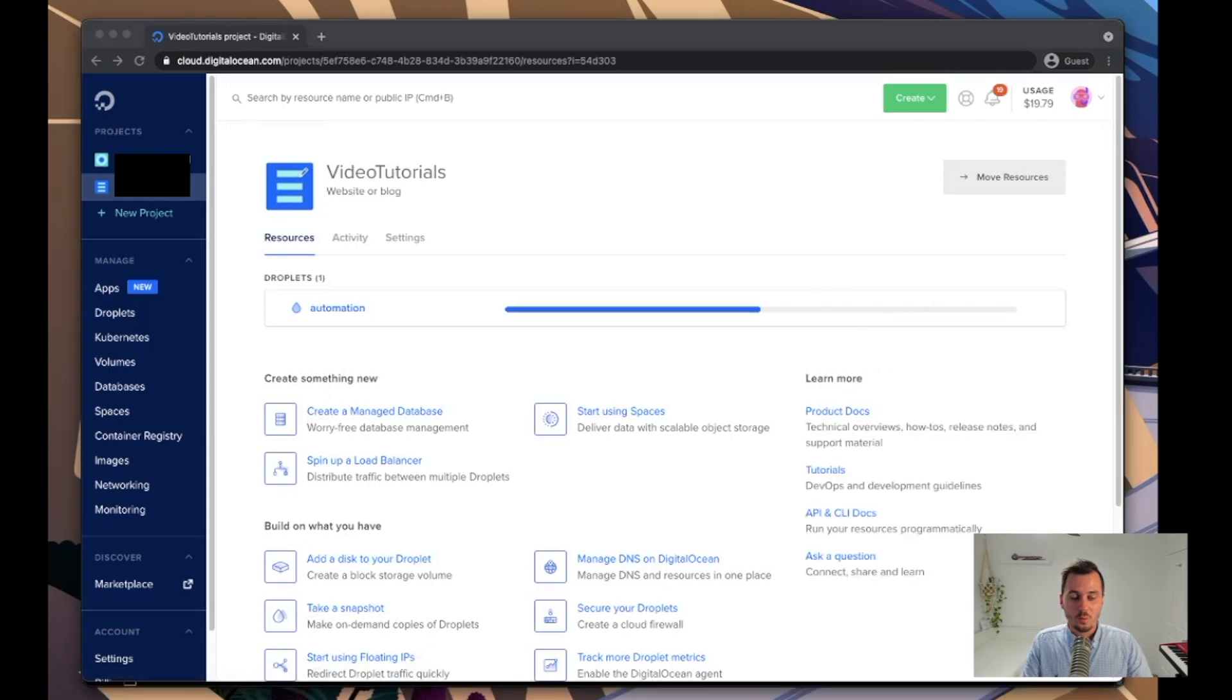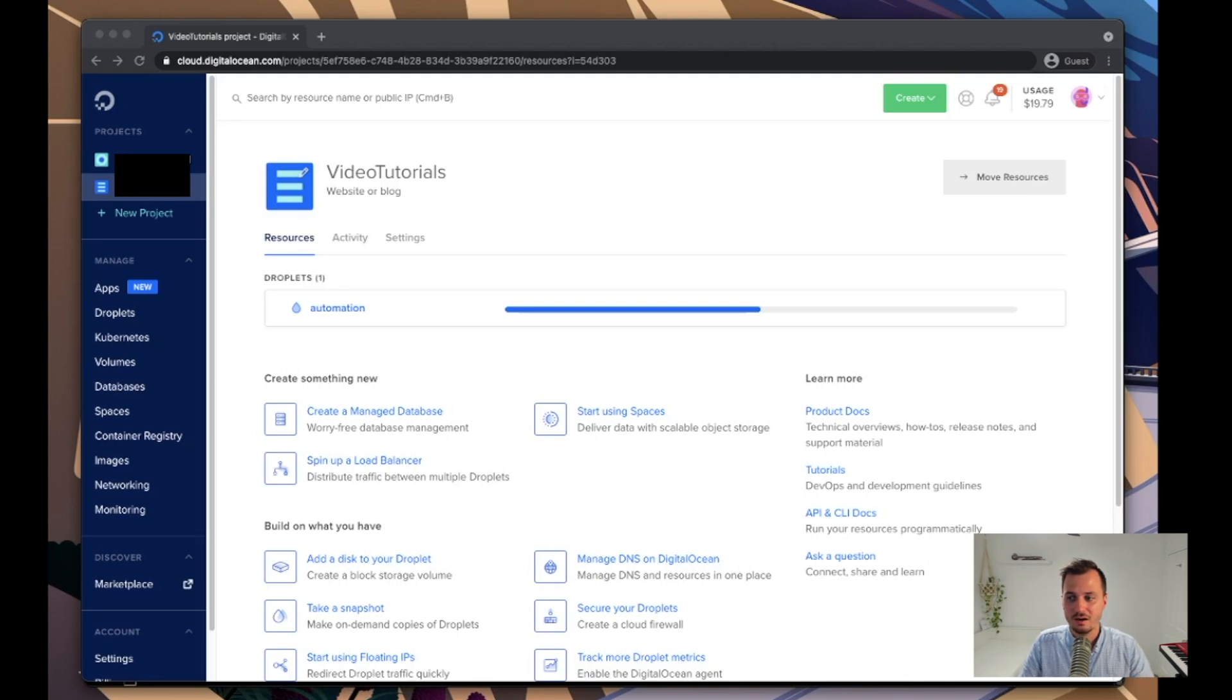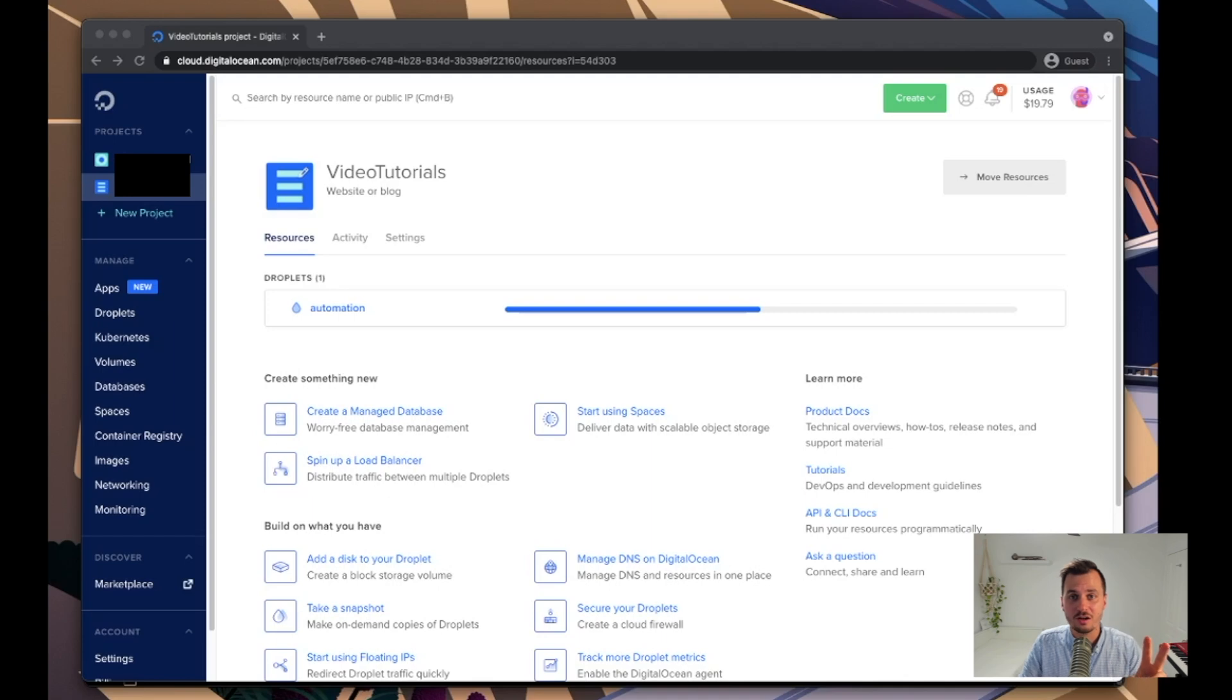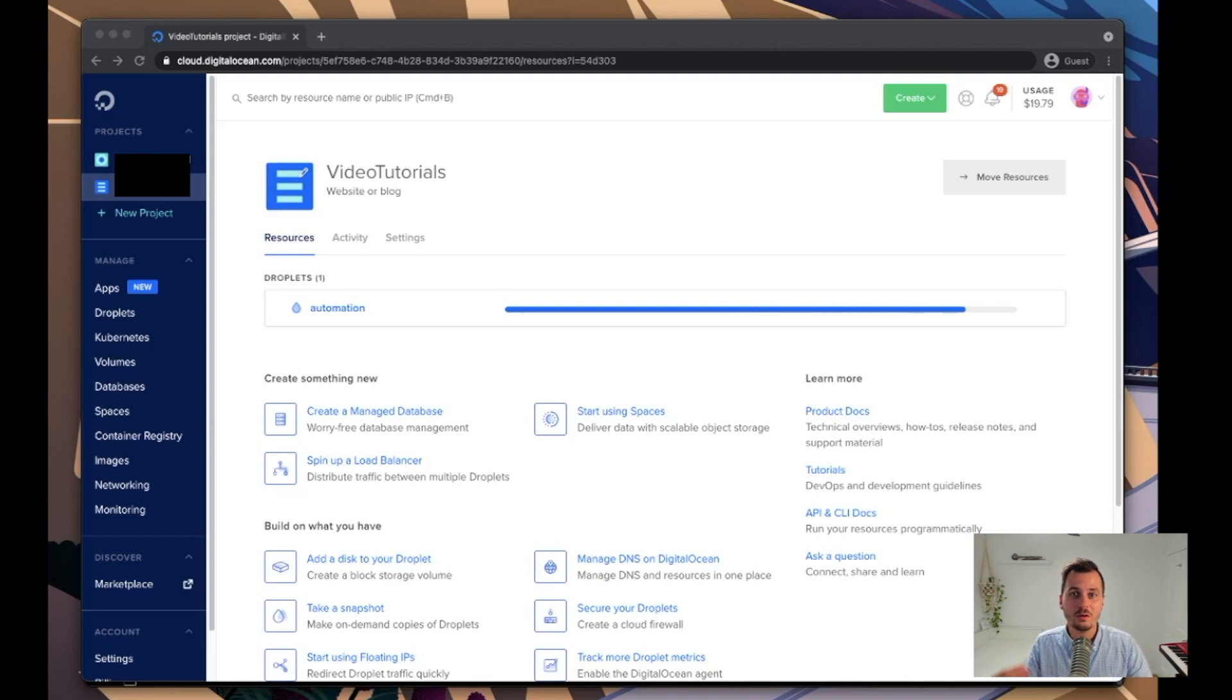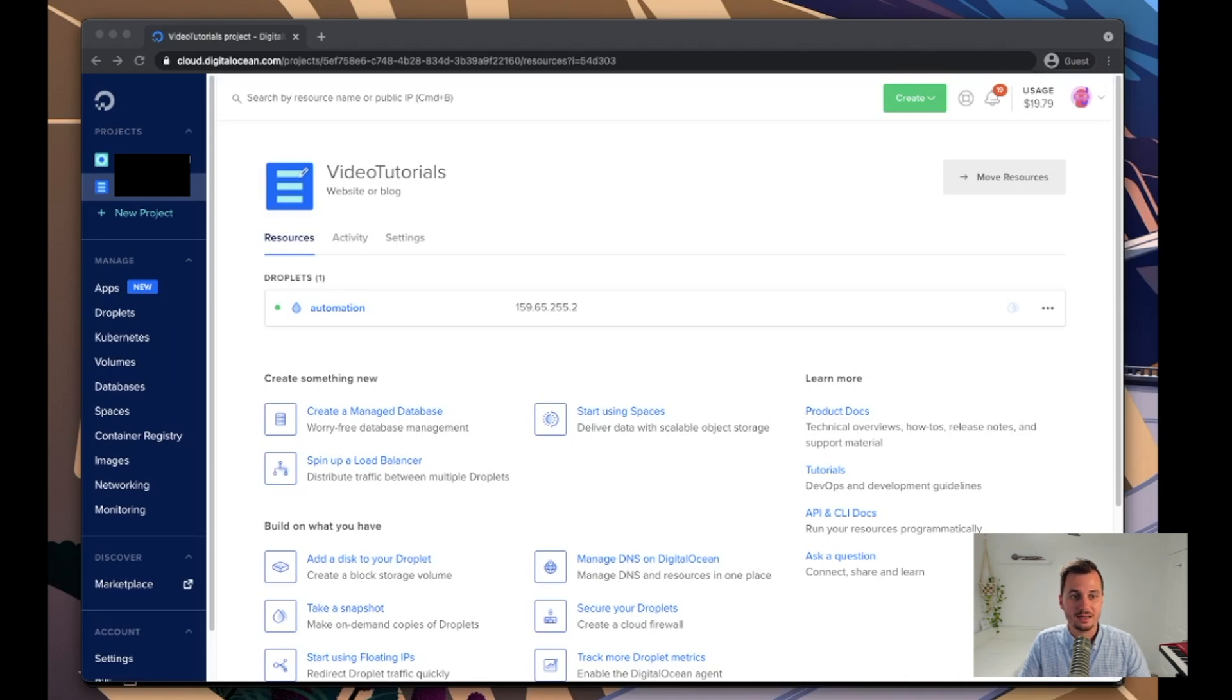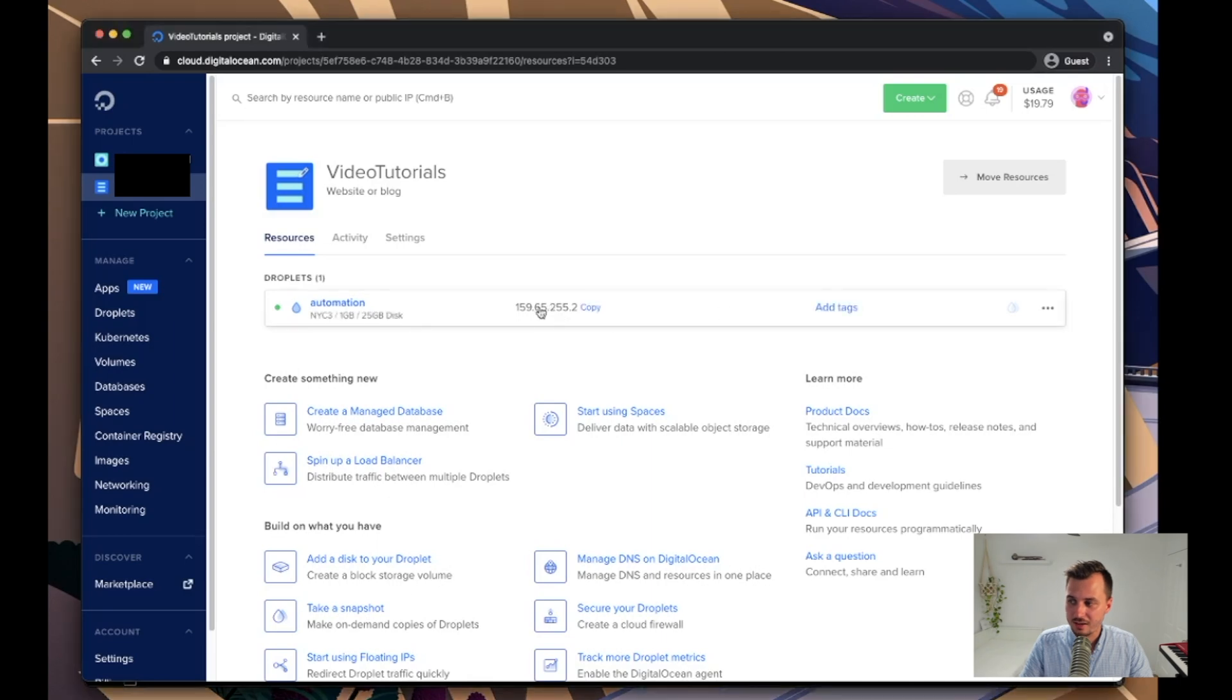We're going to be using three different custom tools for this along with some stuff that is already either installed on Ubuntu like bash or it's easy to install like tmux. So the three tools are anew by TomNomNom, hack trails by me - although you could substitute hack trails with basically any subdomain enumeration tool - and also notify by project discovery. What notify does is it sends output from command line interface commands straight into your chat apps like Discord, Slack, and Telegram.